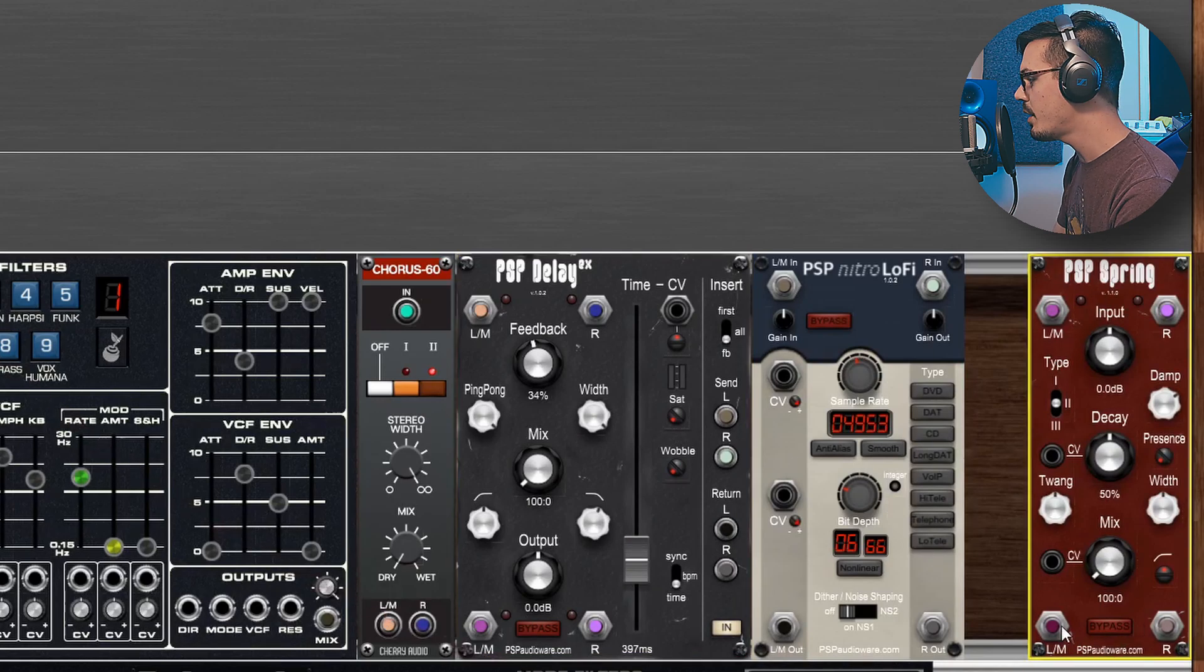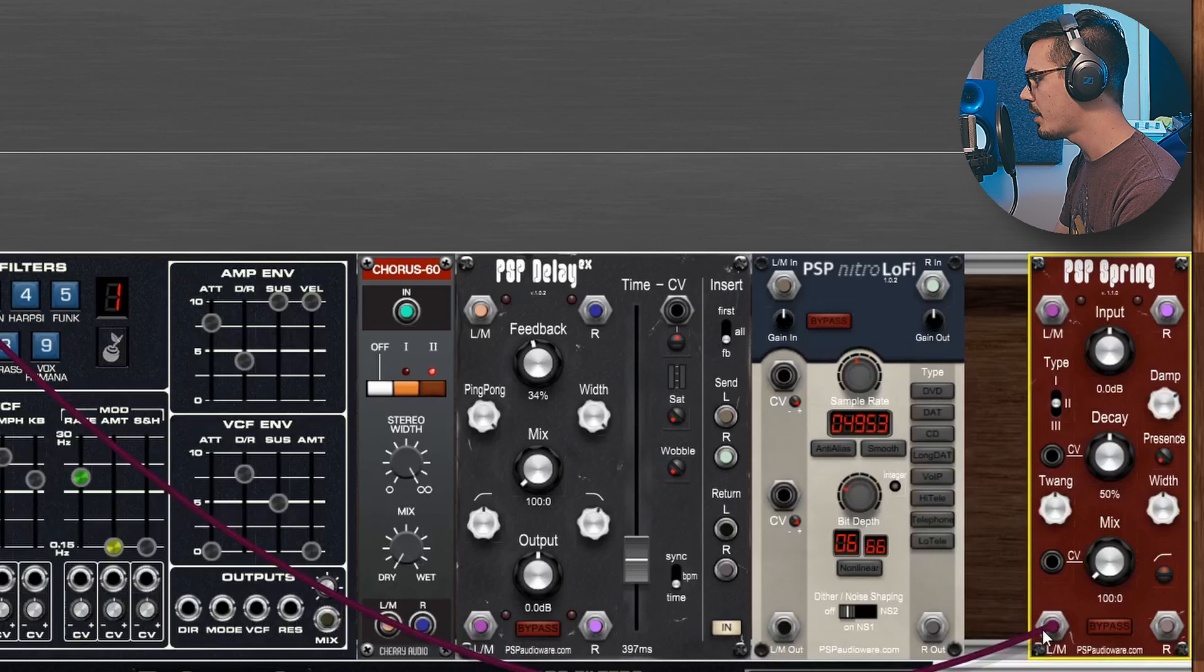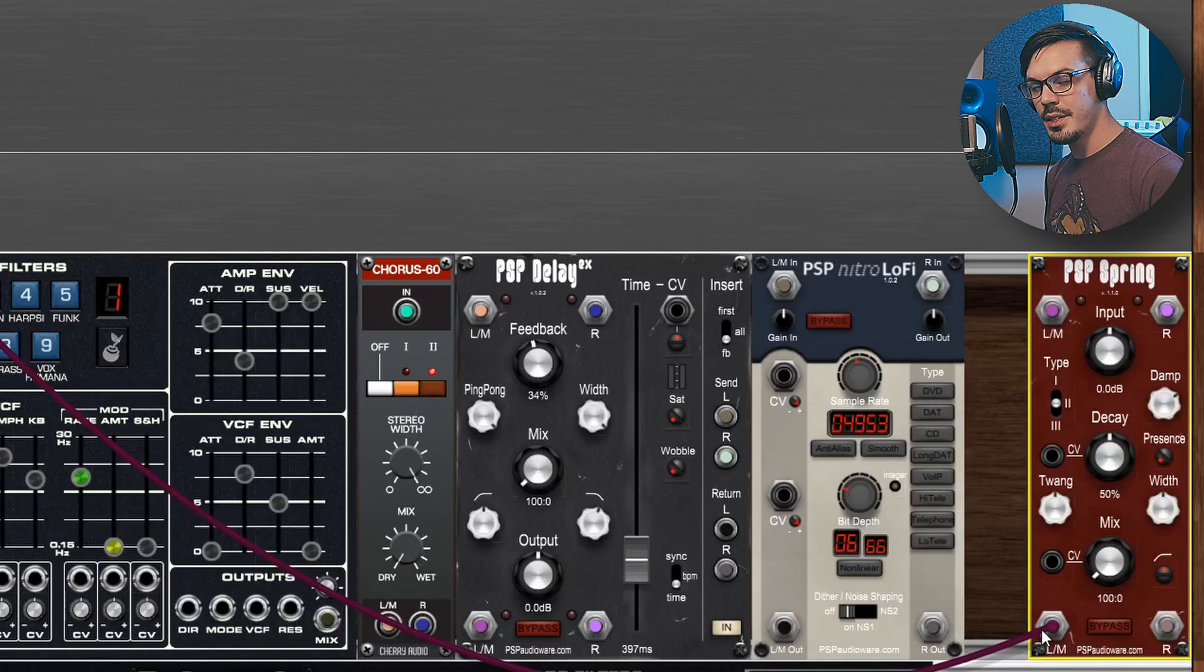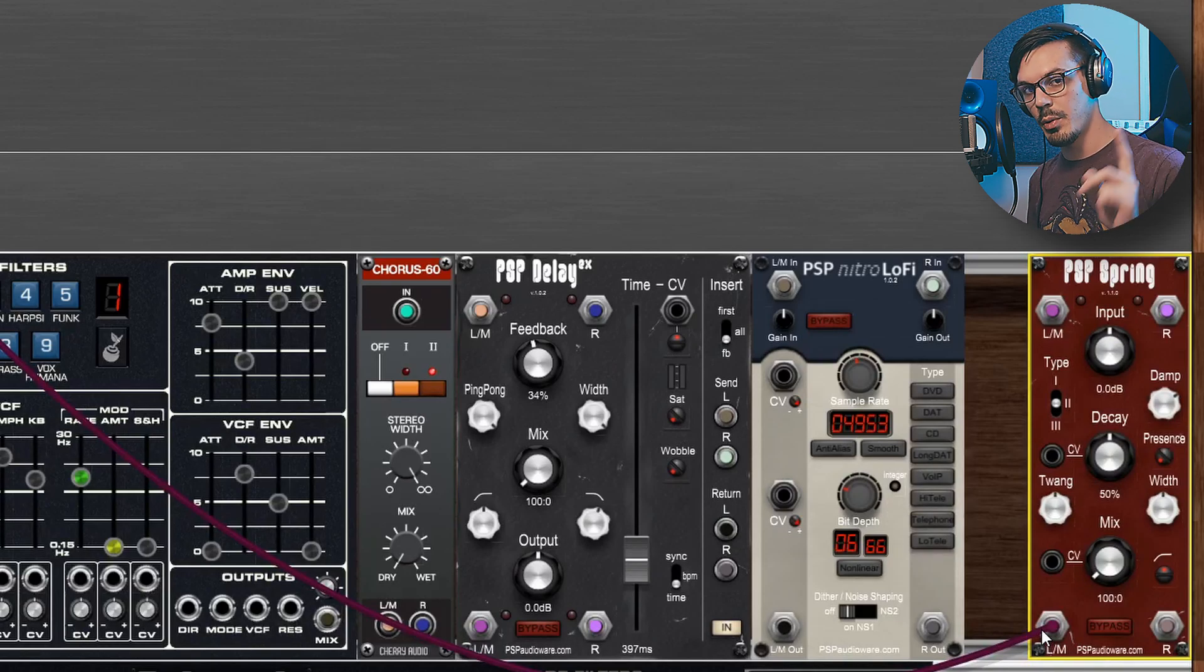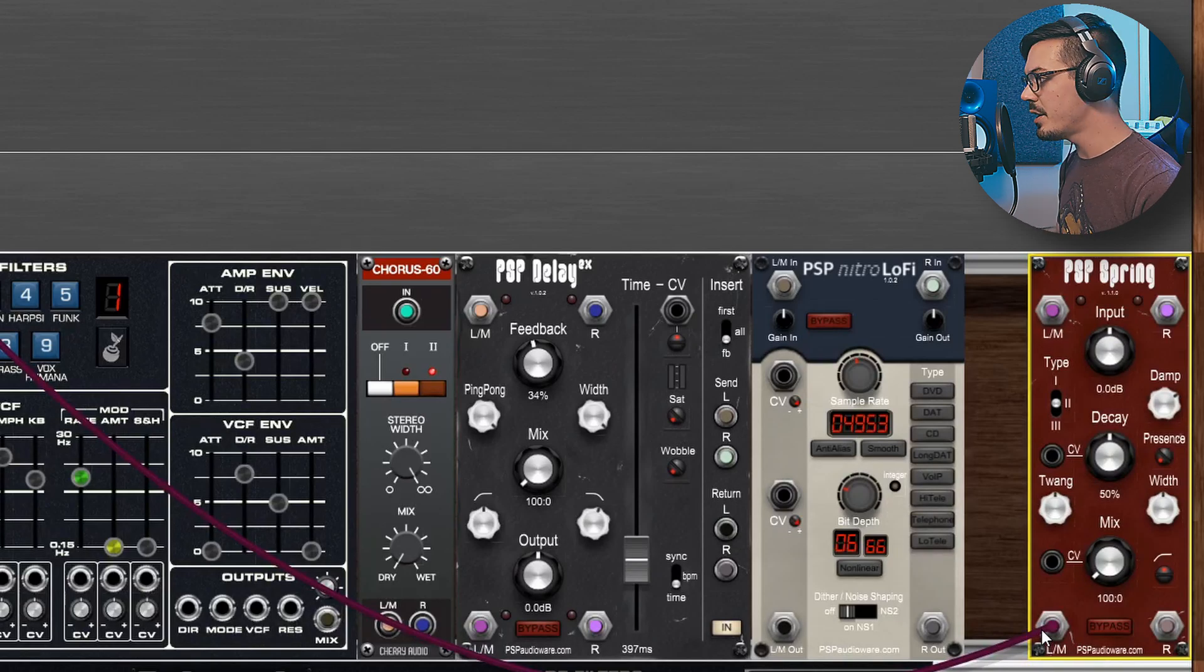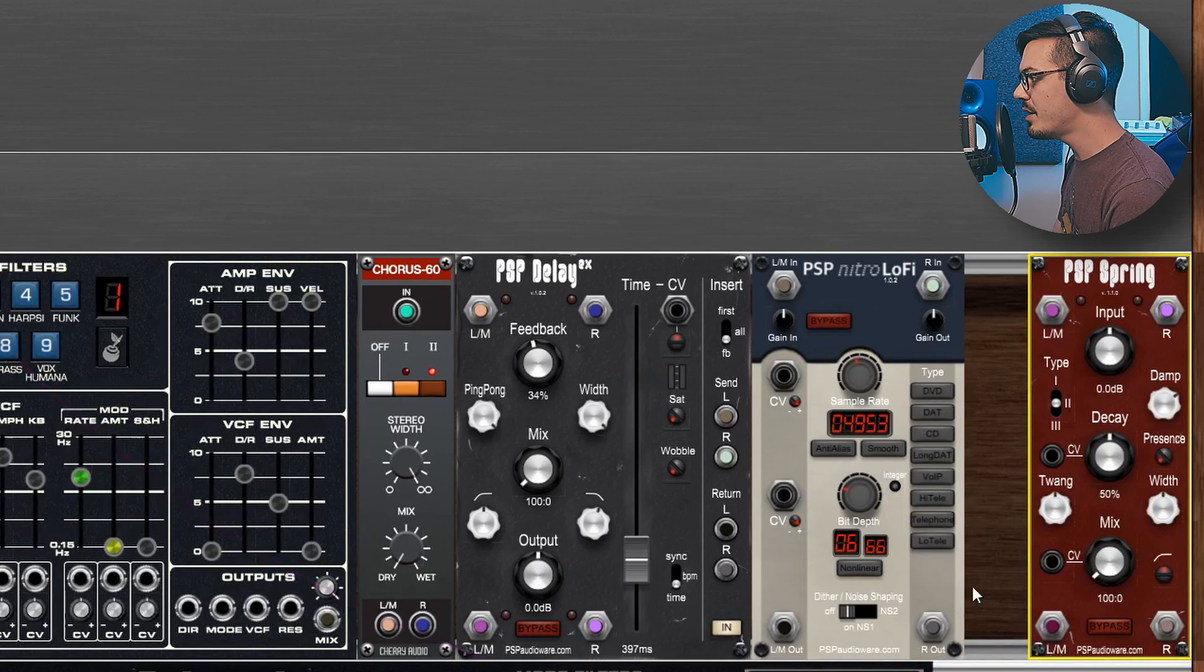These feed out into a PSP Spring and the spring is then going to our master output. Now you could replace these with the standard chorus, delay and reverb modules, but what makes these fun especially the delay is the ability to get a bit more creative with them.